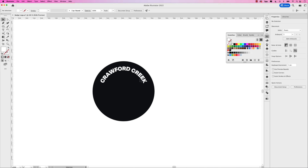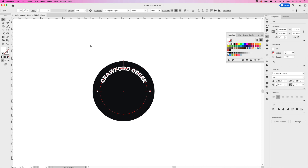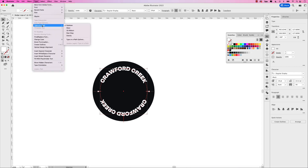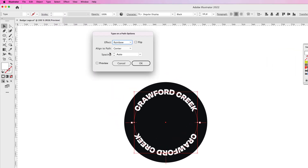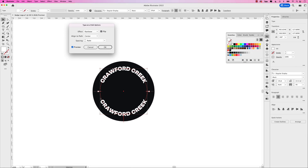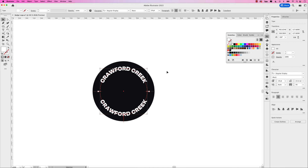Now I want to create another copy of this and have the text come down below as well. Instead of repeating that same process, do Command C for copy, Command F to paste in front, then use your rotation tool — hold Shift and rotate until it's at the very bottom. The text is upside down, so let's fix that. Go back to Type, Type on a Path, Type on a Path Options. We still want it on the center — just click the Flip checkbox. Click the preview and you can see now it flips and goes in the right direction. Click OK.